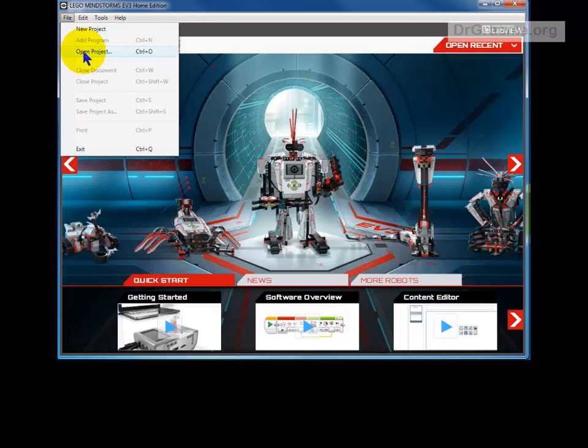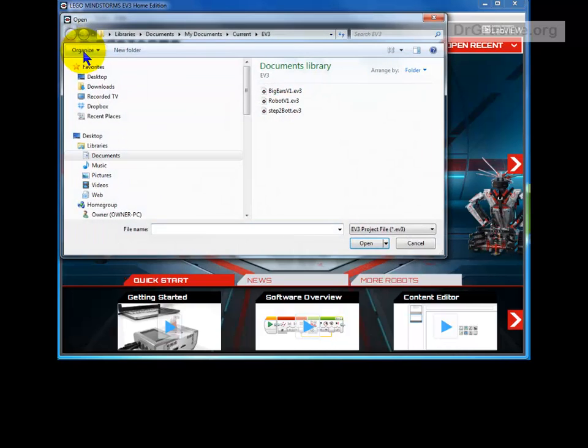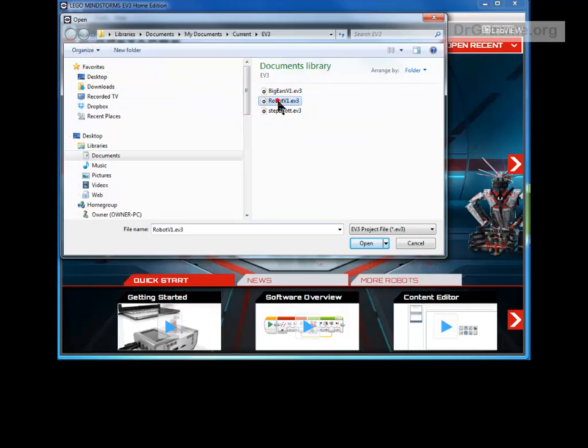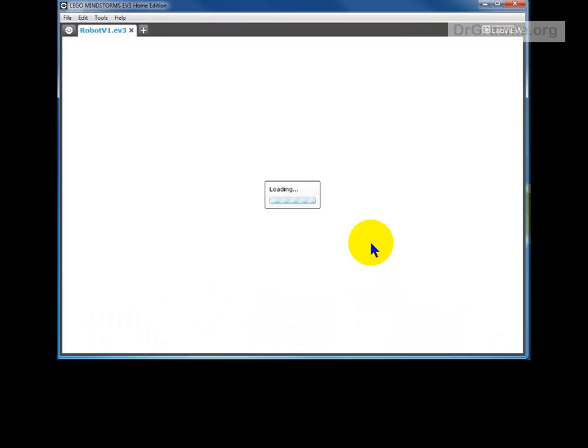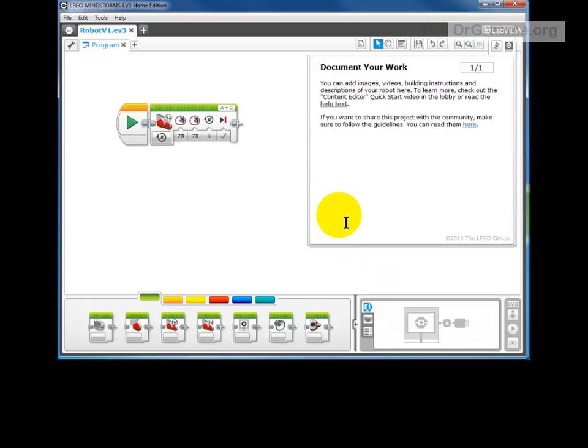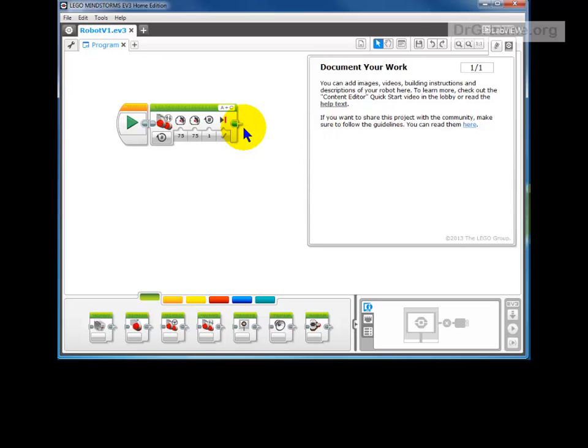Open Project, and there in our list of projects is robot version 1. Click Open and there is our program again. Our project, the instruction we gave, is available.